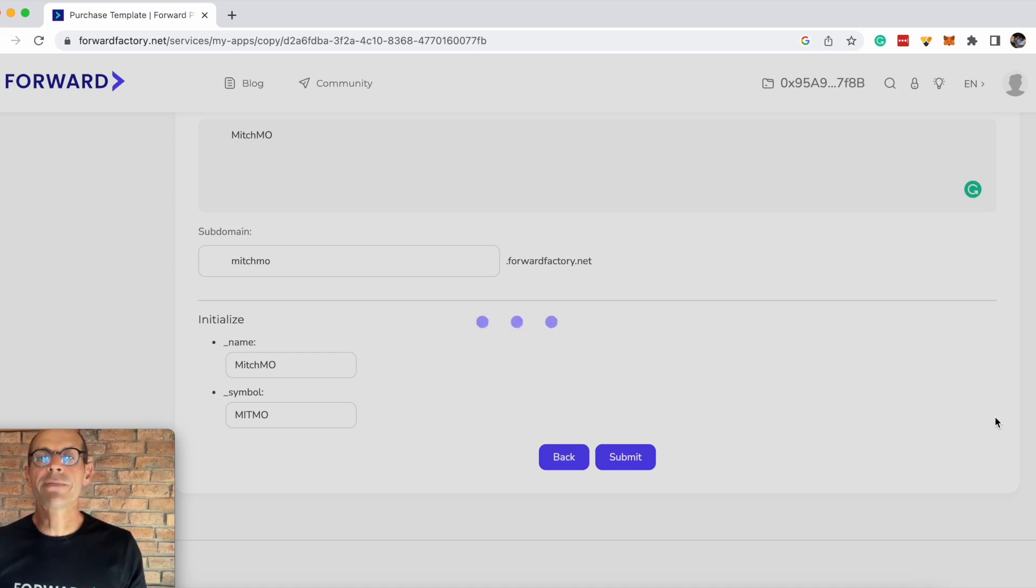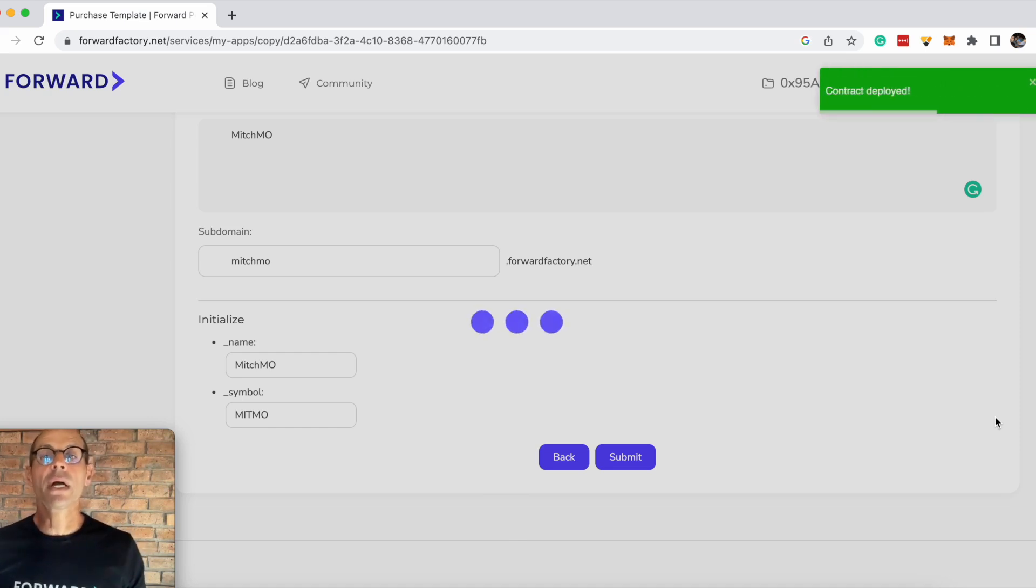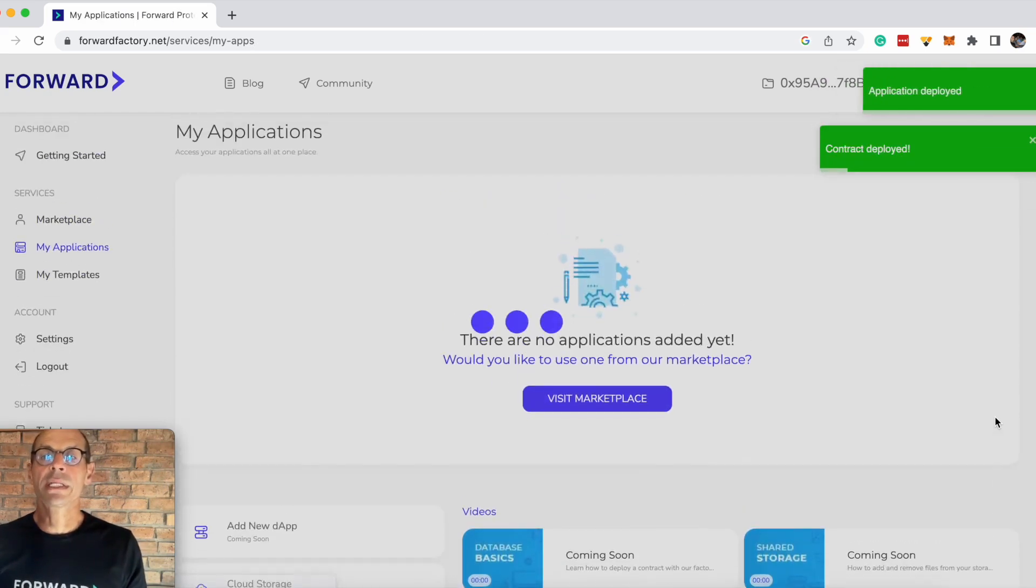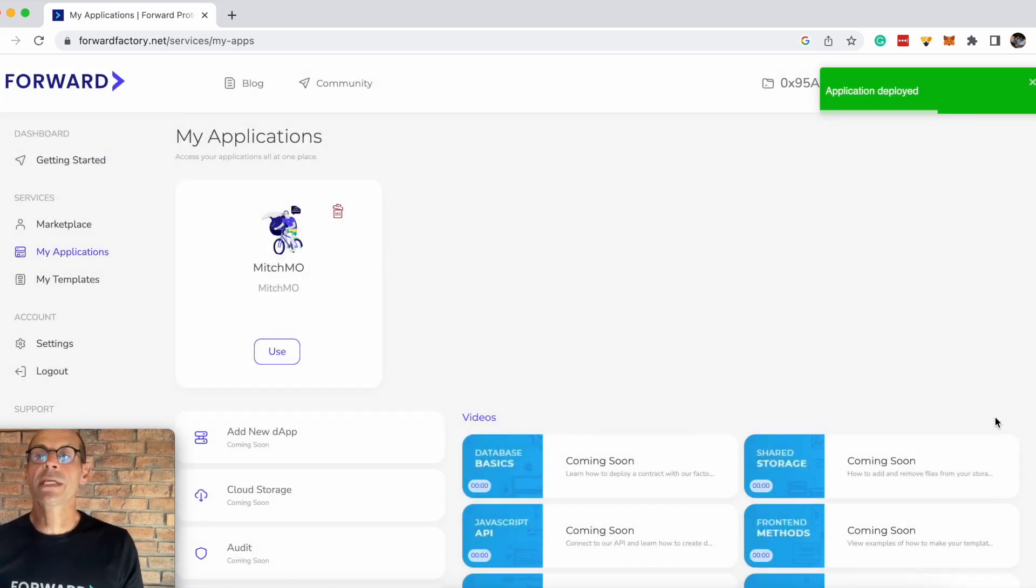Usually depending on traffic, this takes between 10 and 12 seconds. Some days it's a bit longer, but you can see that the contract's actually been deployed and the application is deployed live.